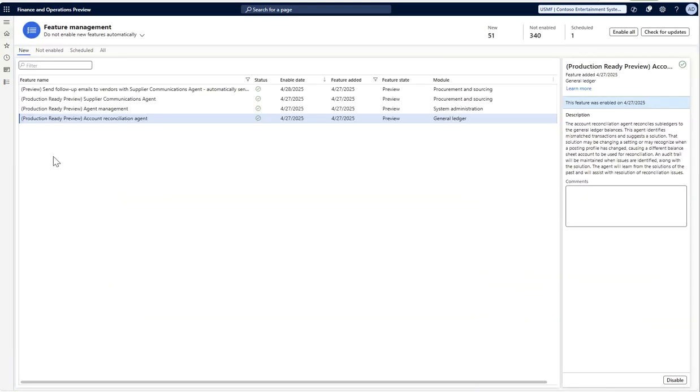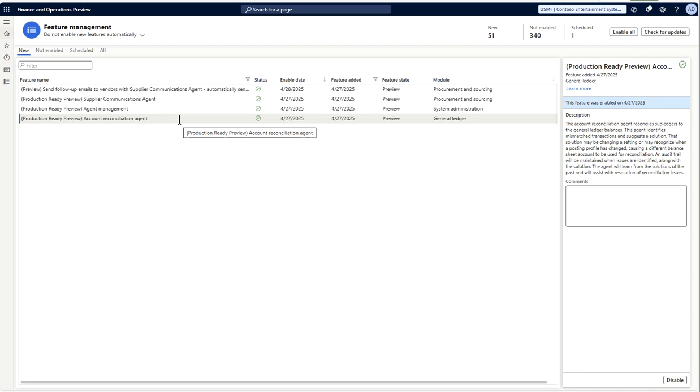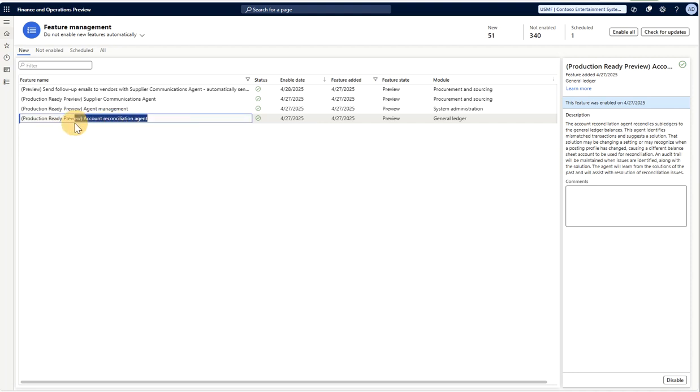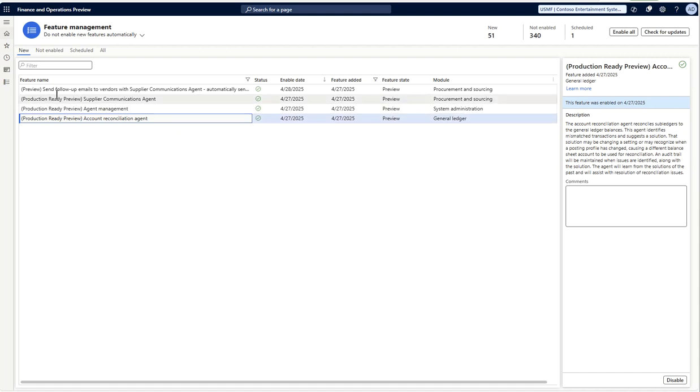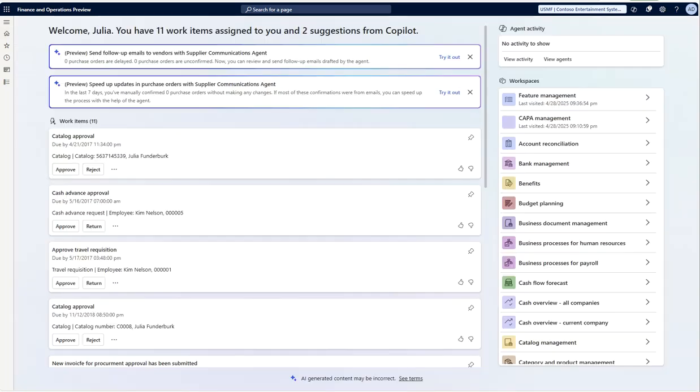Hello and welcome to the Dynamics class videos. In this video we will explore the agents which are released in 10.0.44 preview version. Let's explore the account reconciliation agent first. You need to enable this from the feature management. Once it is enabled, we can go and look at our immersive home page.